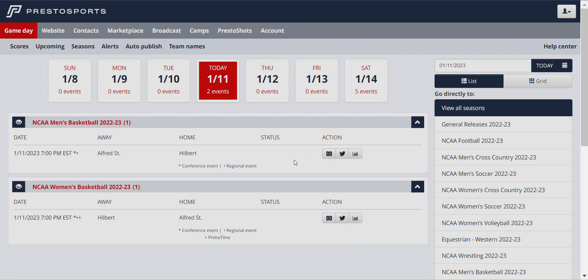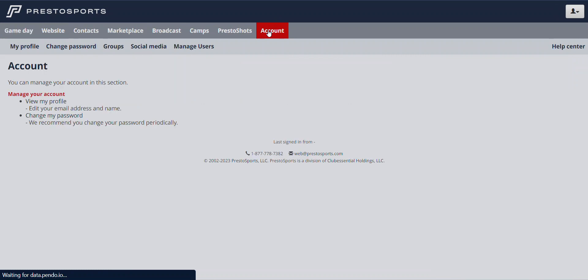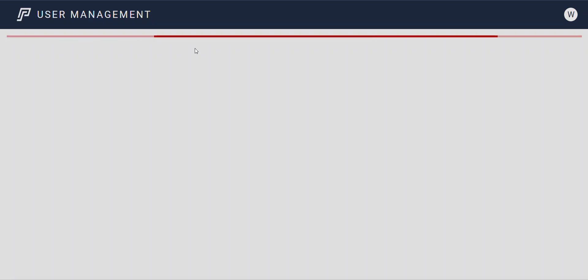We're in the back end of Presto right now on a website. You can see that we go all the way over to the right and there's an Account button. To get to the user manager area, we click this first, and then you'll see this page. We just focus on the secondary bar here, and all the way to the right we have Manage Users — this is where we go into the user manager system.